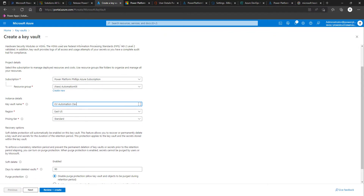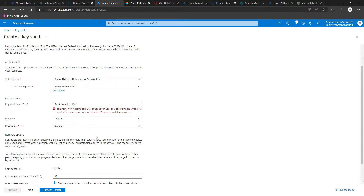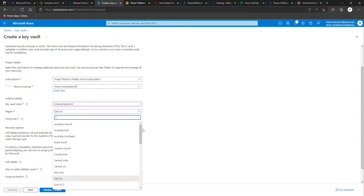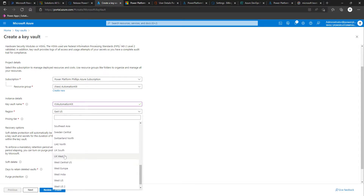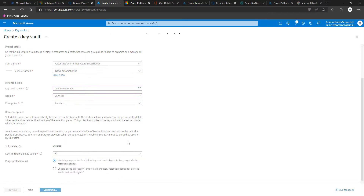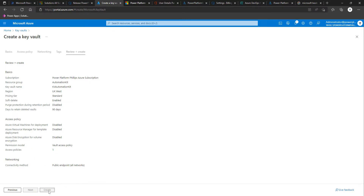We'll name the key vault 'kv-automation-kit'. We'll need to make this unique, and for the sake of these videos I'll just get away with using one rather than having one each for dev, test, and prod. Then we'll click 'Review and create', and when it becomes available click on the 'Create' option.